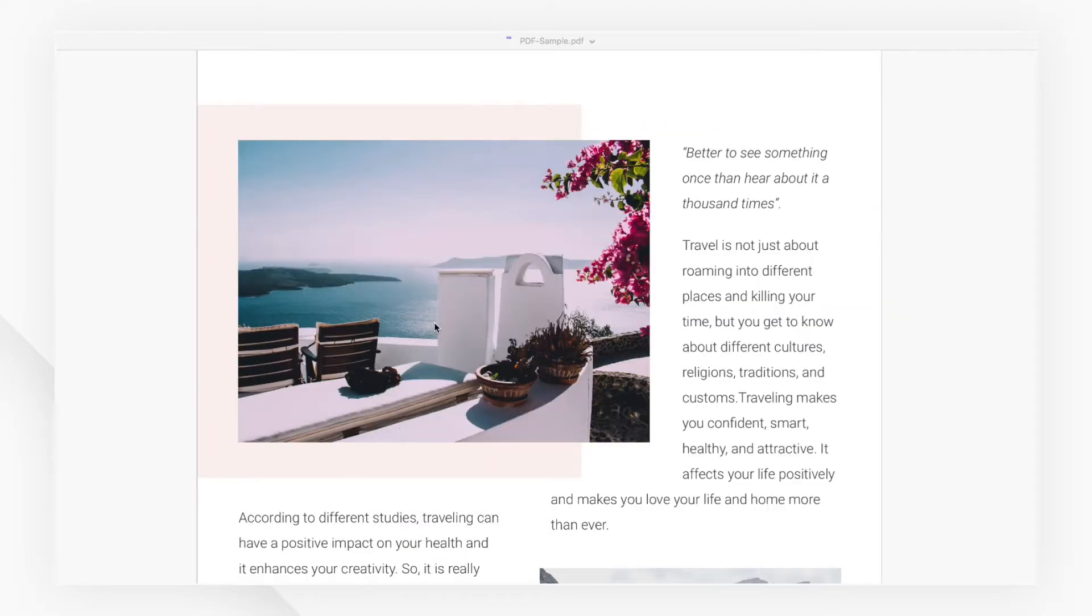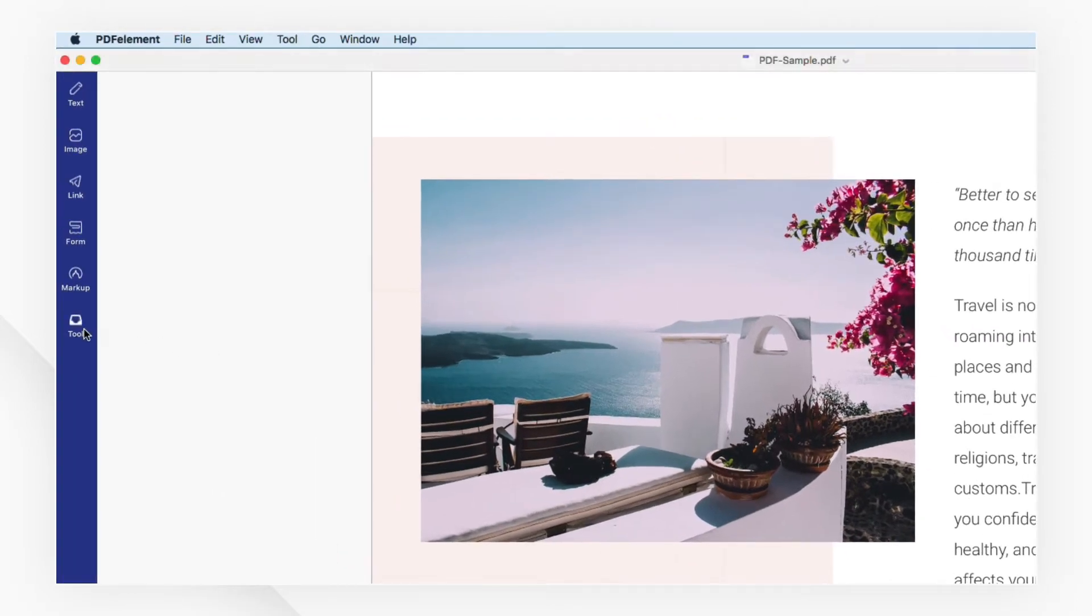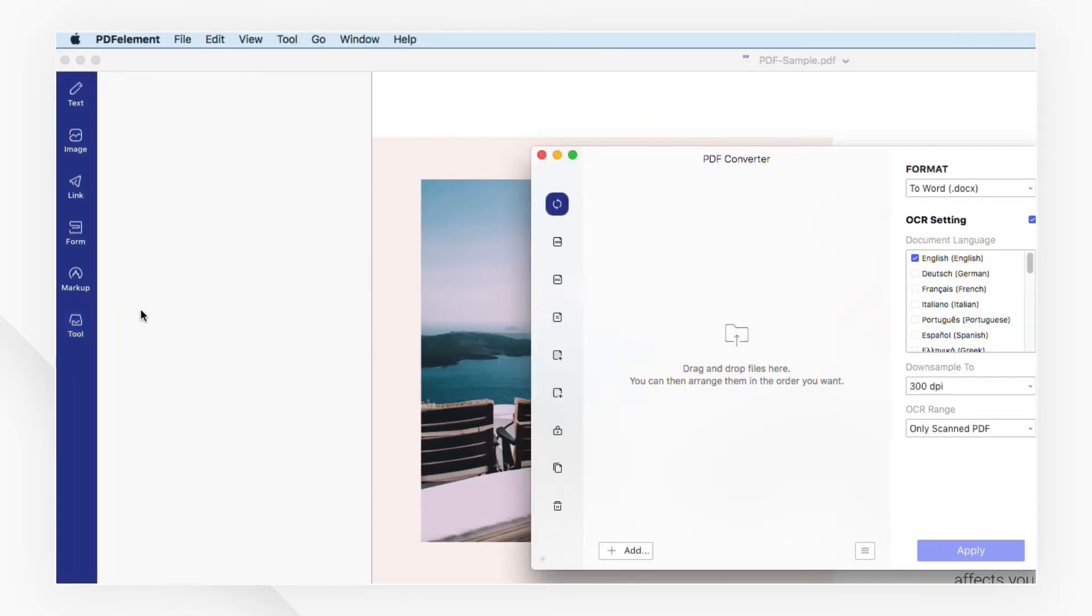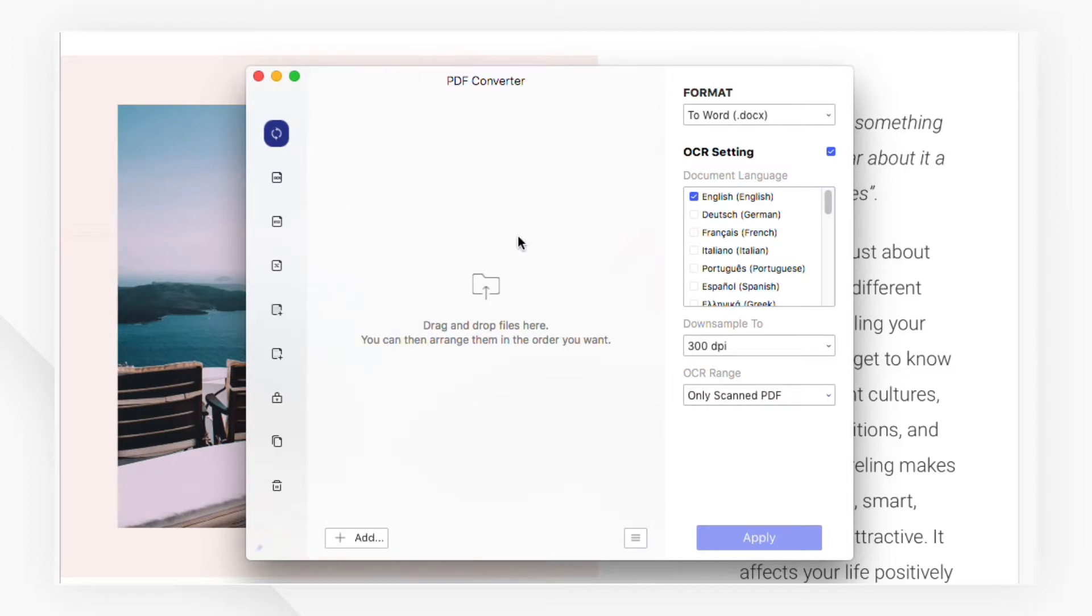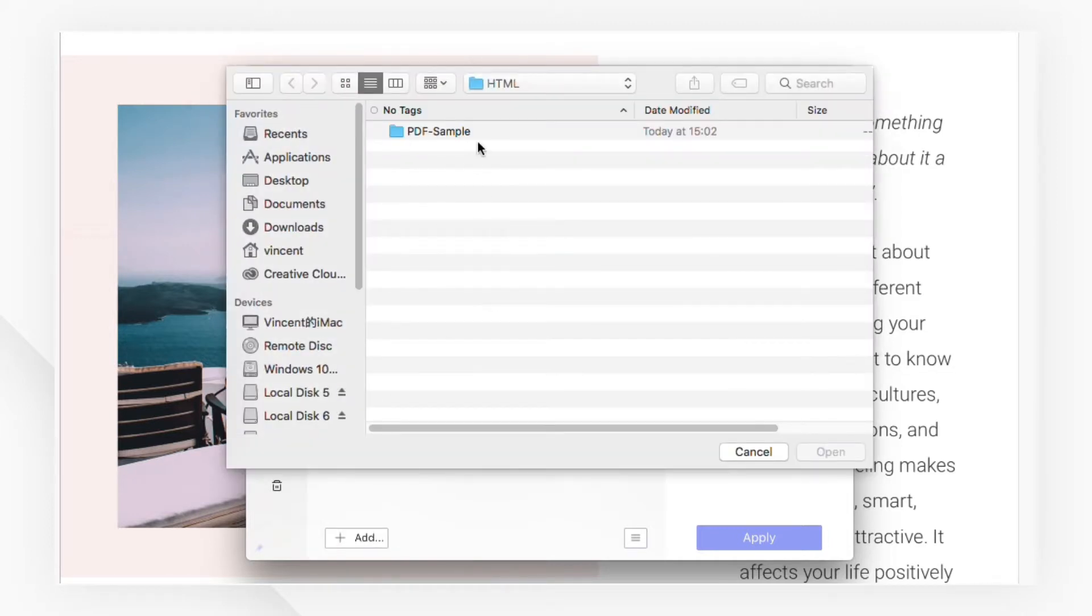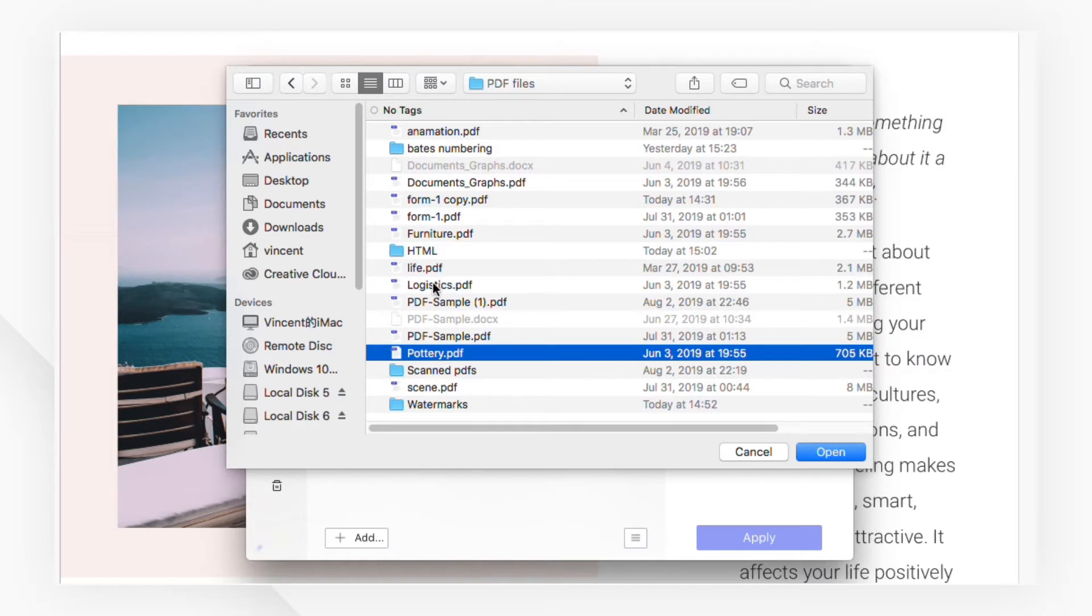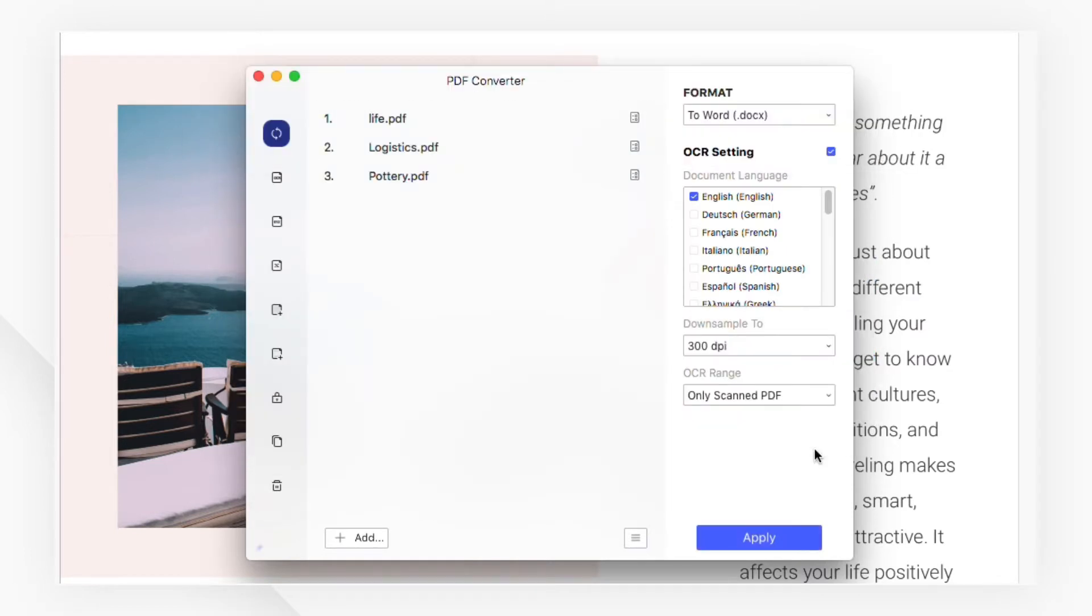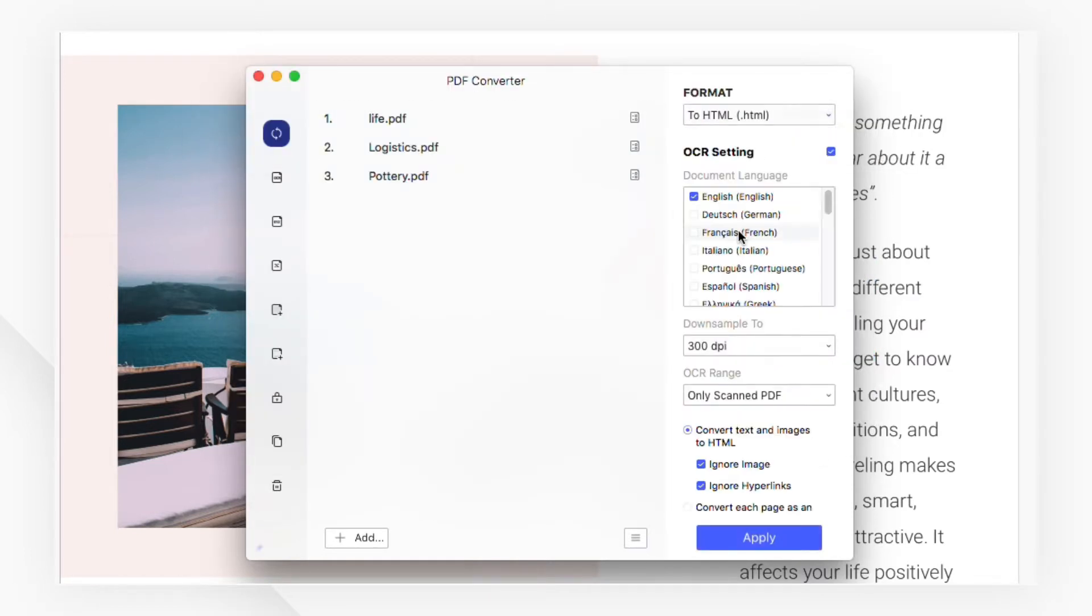You can navigate to the batch process function under the tool tab if you have multiple files to convert. Click the folder icon or drag and drop files into the pop-up window to add PDF documents. Then choose the output format and click apply to save your settings.